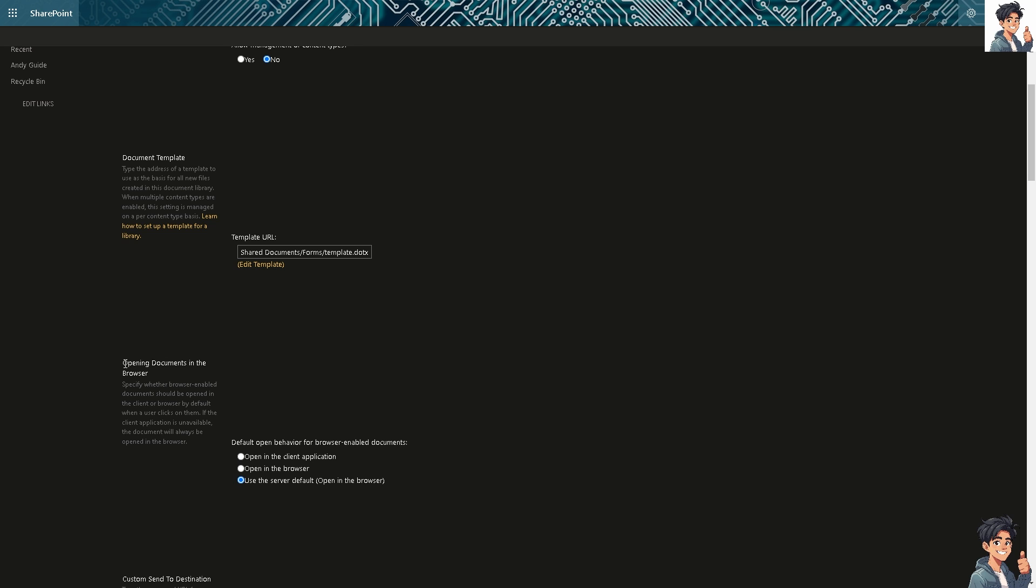When opening documents in the browser, you can specify in these three options whether browser-enabled documents should be opened in the client or browser by default when a user clicks on them. If the client application is unavailable, the document will always be opened in the browser. Now, what we're going to choose to make sure that all the SharePoint files will be opened by desktop app by default is click on the open in the client application.